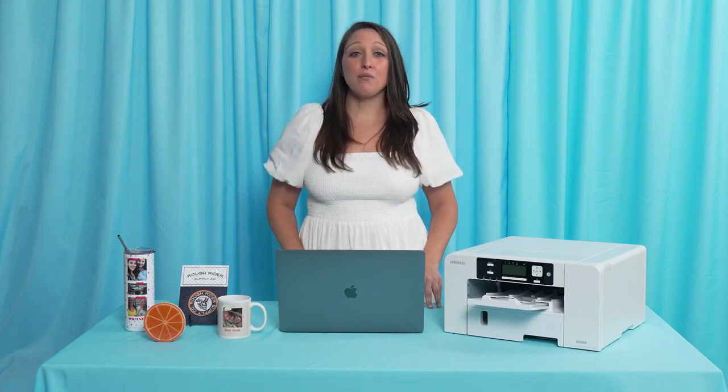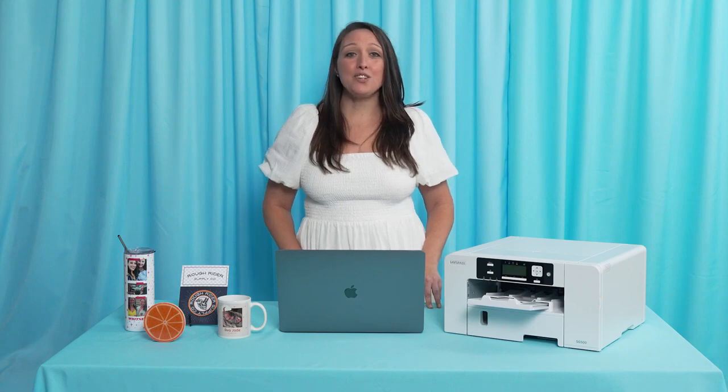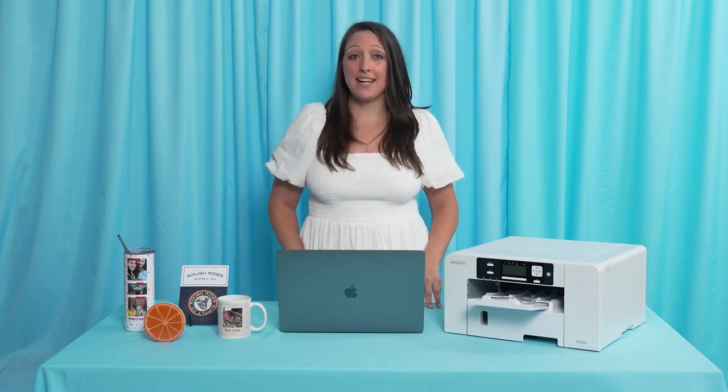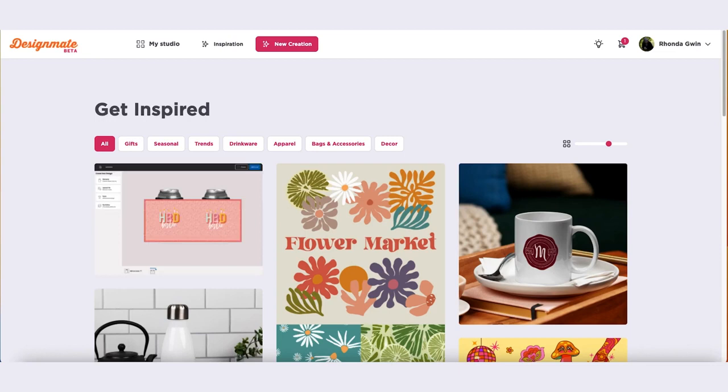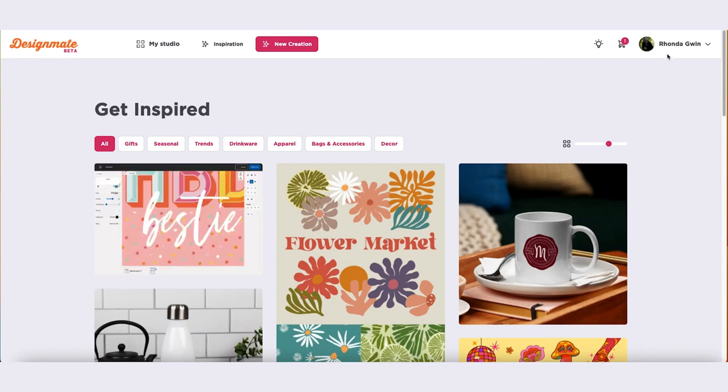To get our new software Printmate, you need to head over to Designmate and sign in. Log in to your Designmate account.